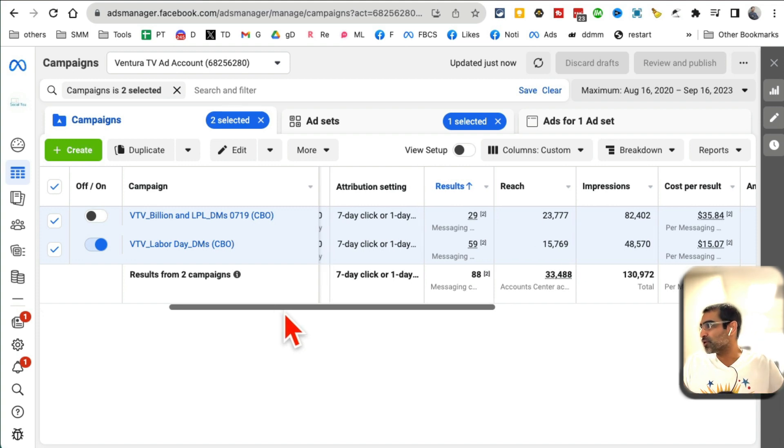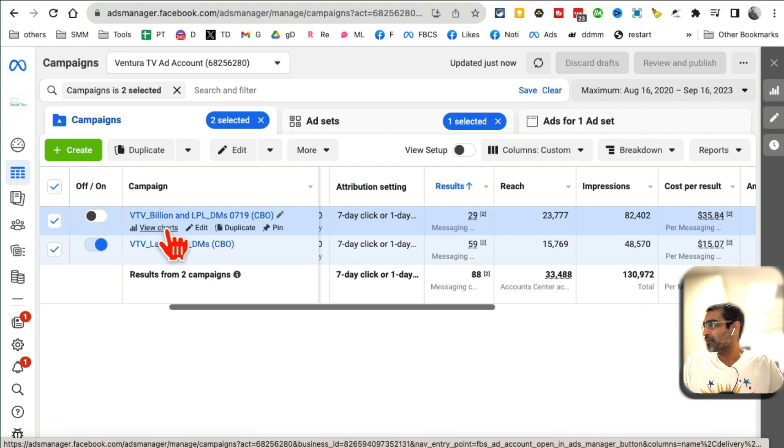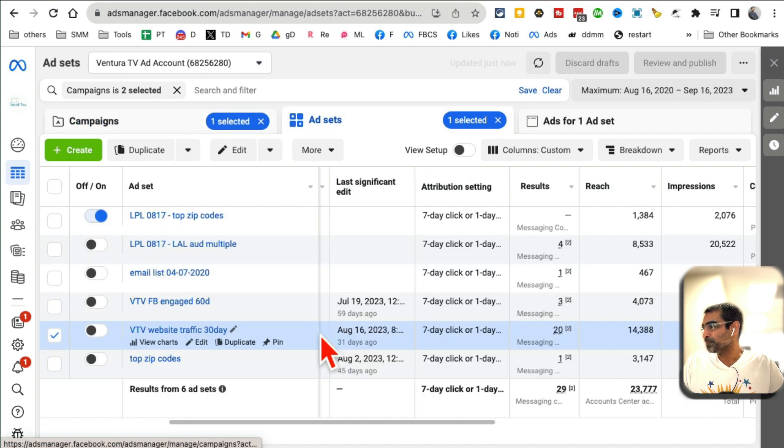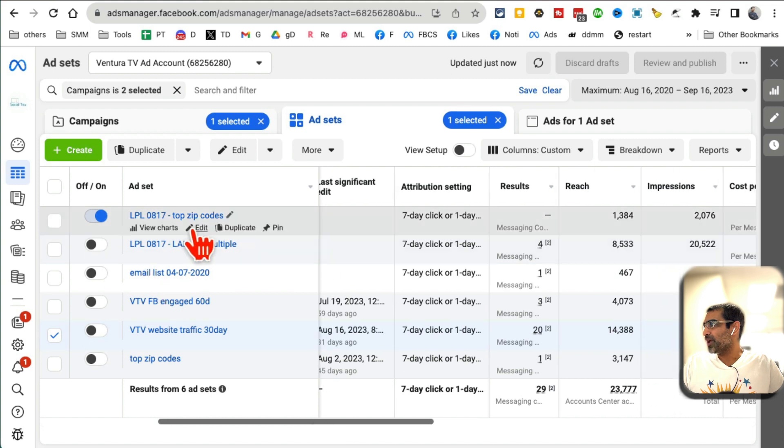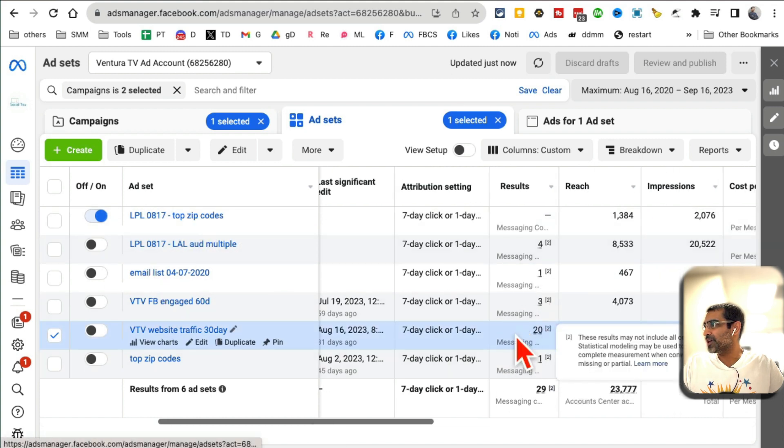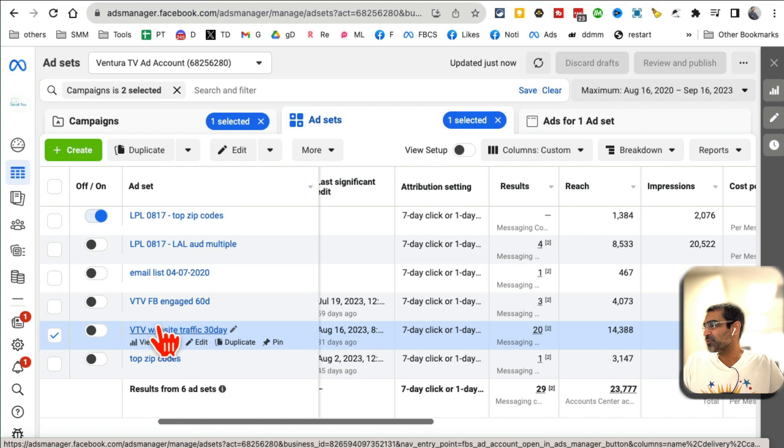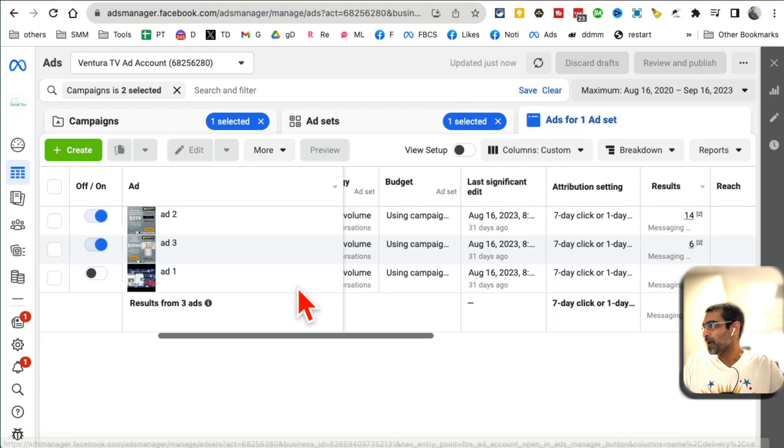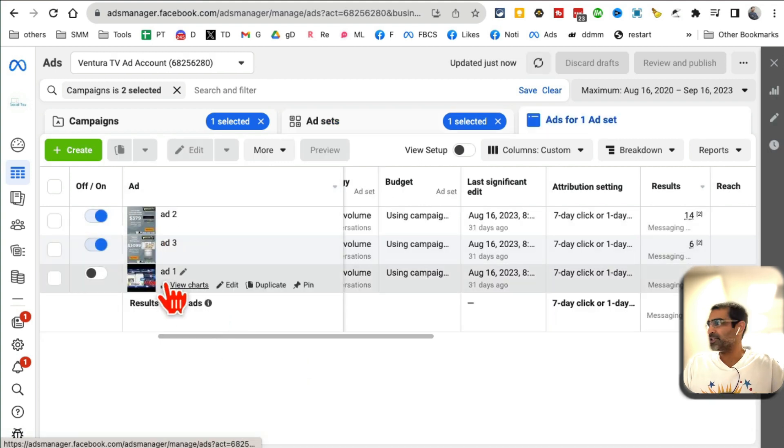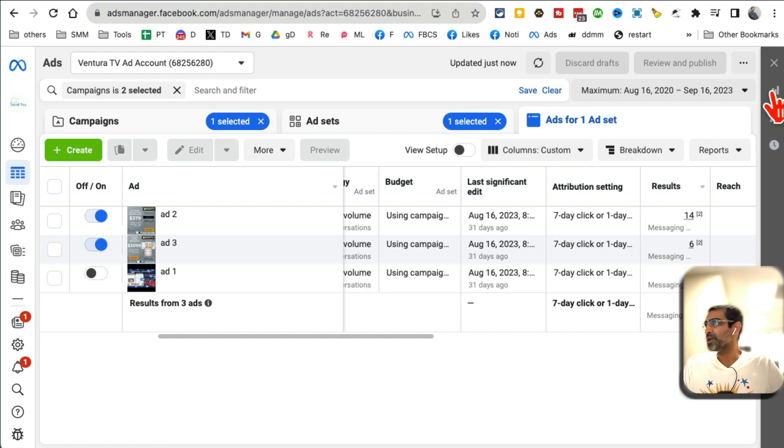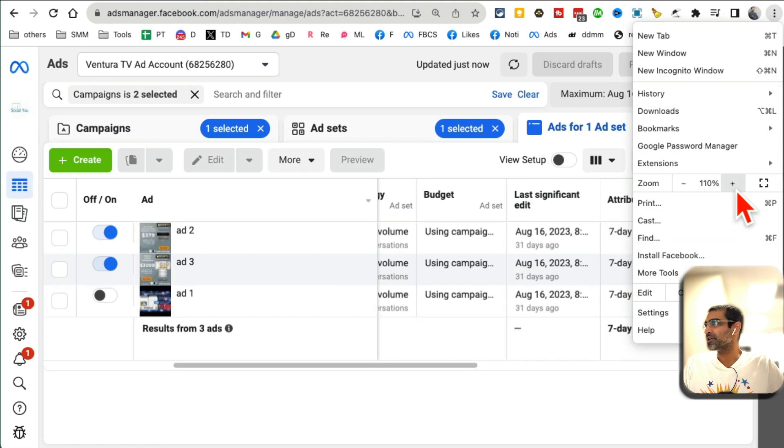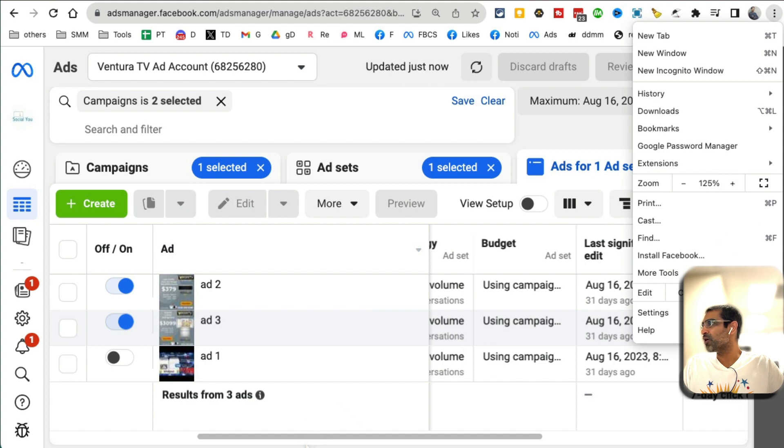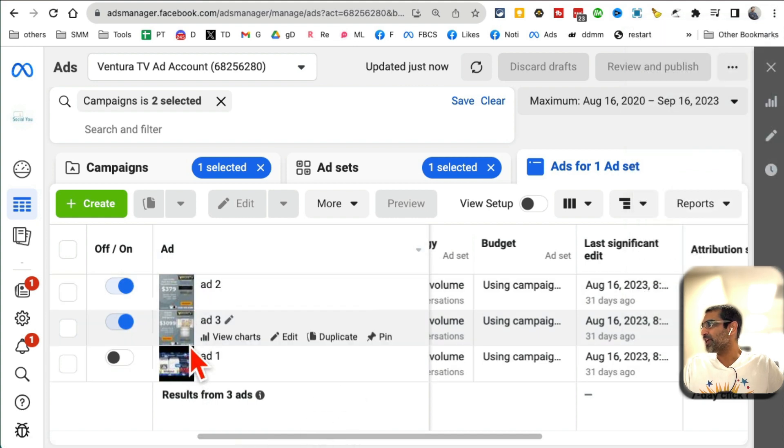For this campaign, most of the ads that we were running, if I go inside this campaign, here are different ad sets that we're running. Let's look at this, the top ad with 20 messages we got. If you look here, let me see if I can make it bigger. I cannot.